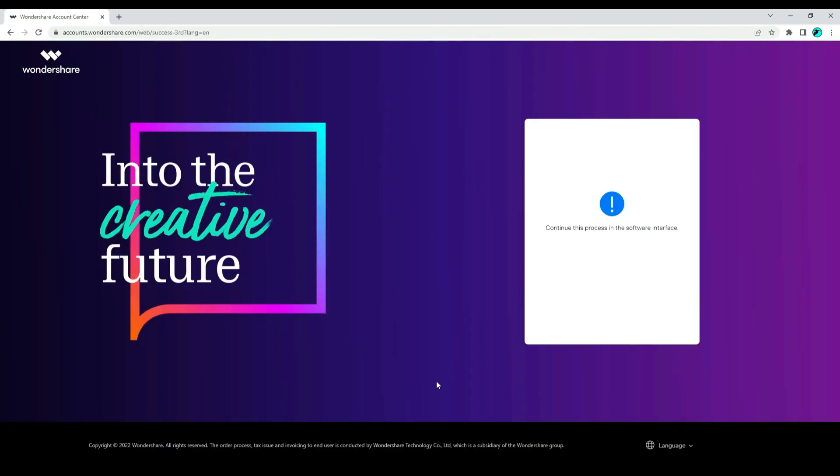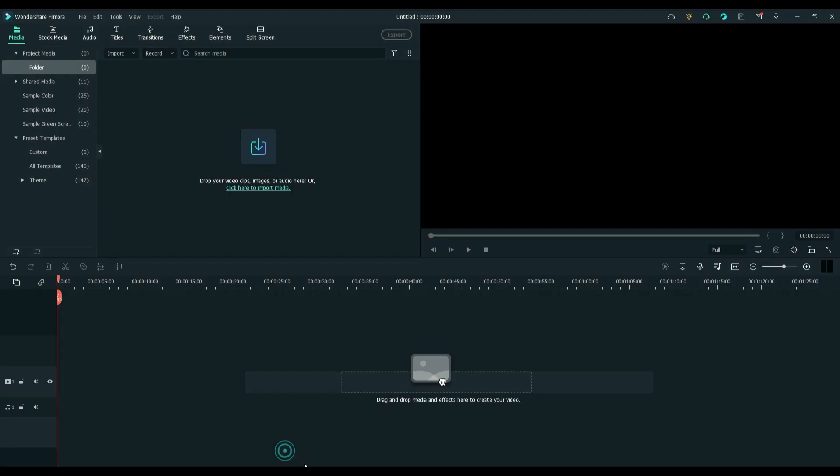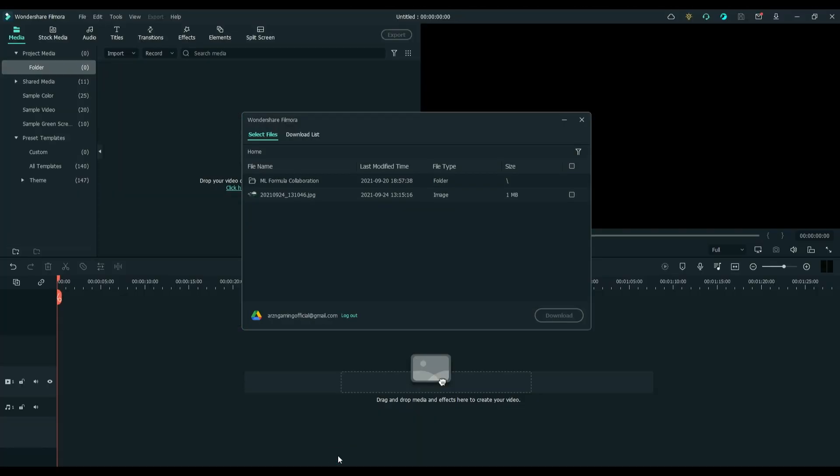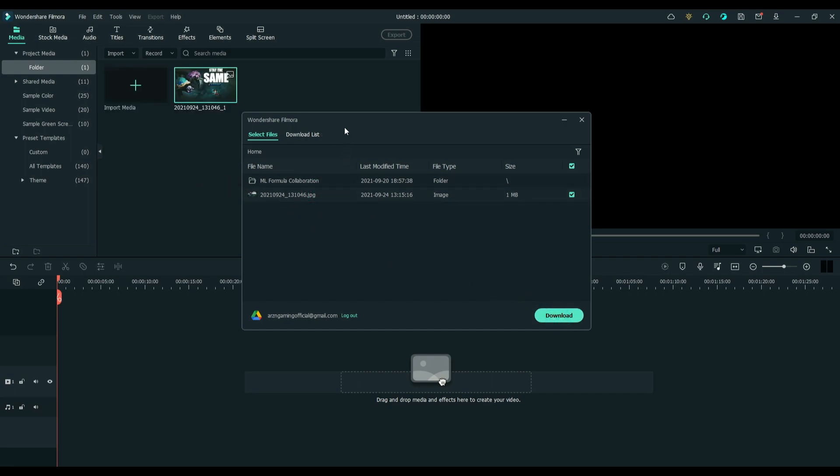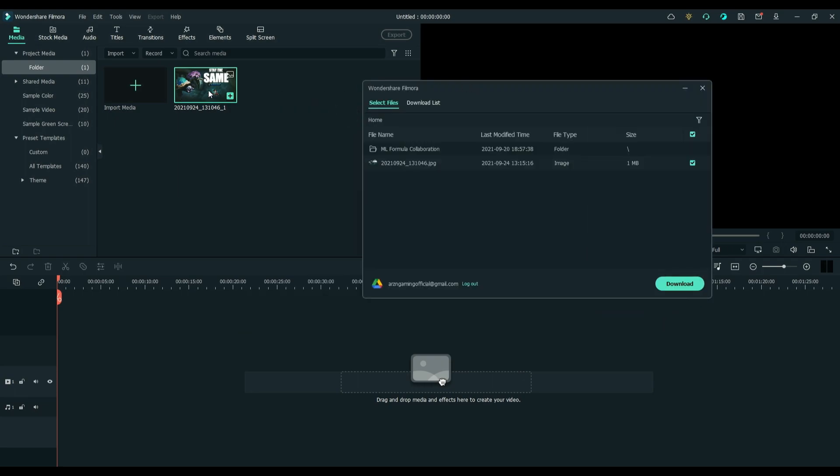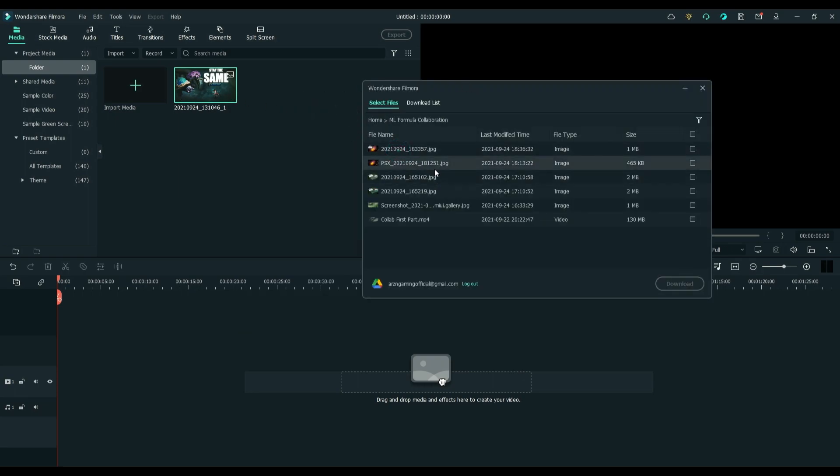Go back to Filmora, then open the other window in Filmora. That's it, you can now add or import media files from other cloud storage. Same steps applied for importing media files in other cloud storage.